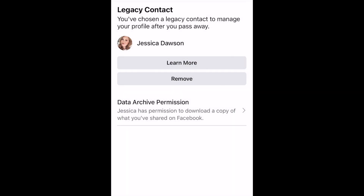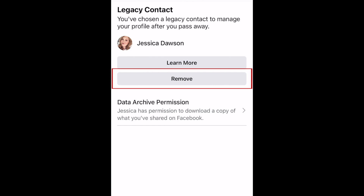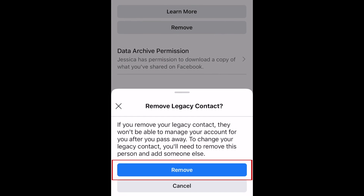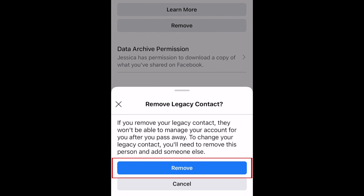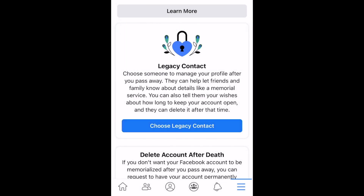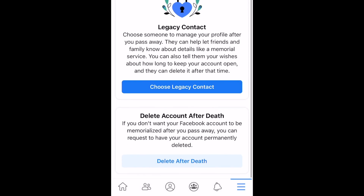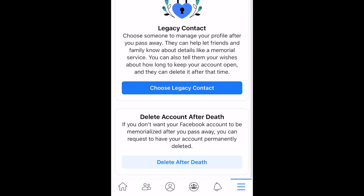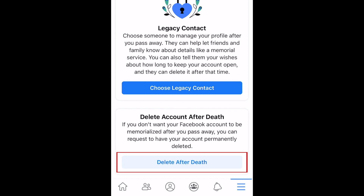If you ever change your mind about who you have set as your legacy contact, you can tap Remove to delete this person as your legacy contact. If you don't want your page memorialized and would prefer that your page be deleted after you pass away, scroll down and tap Delete After Death.